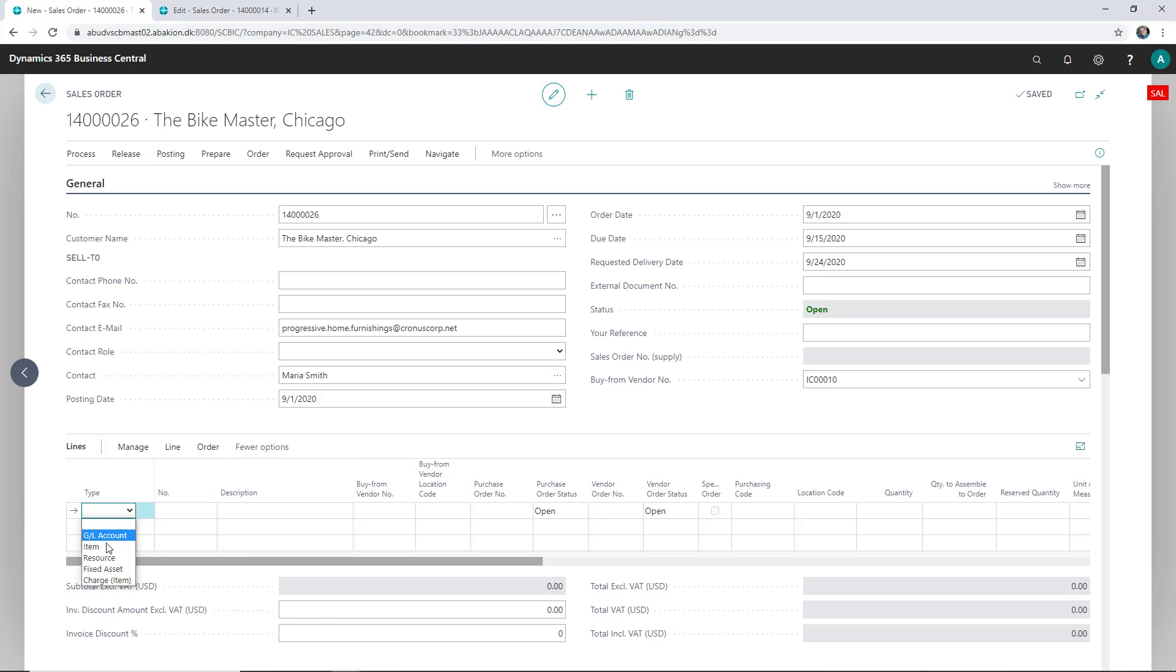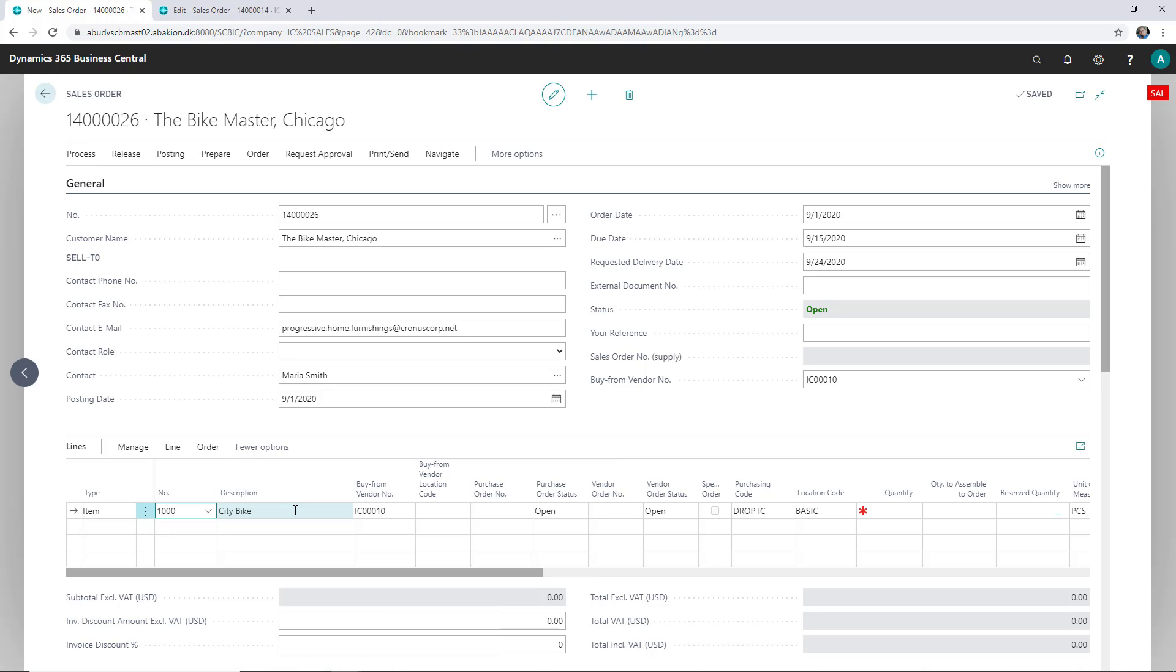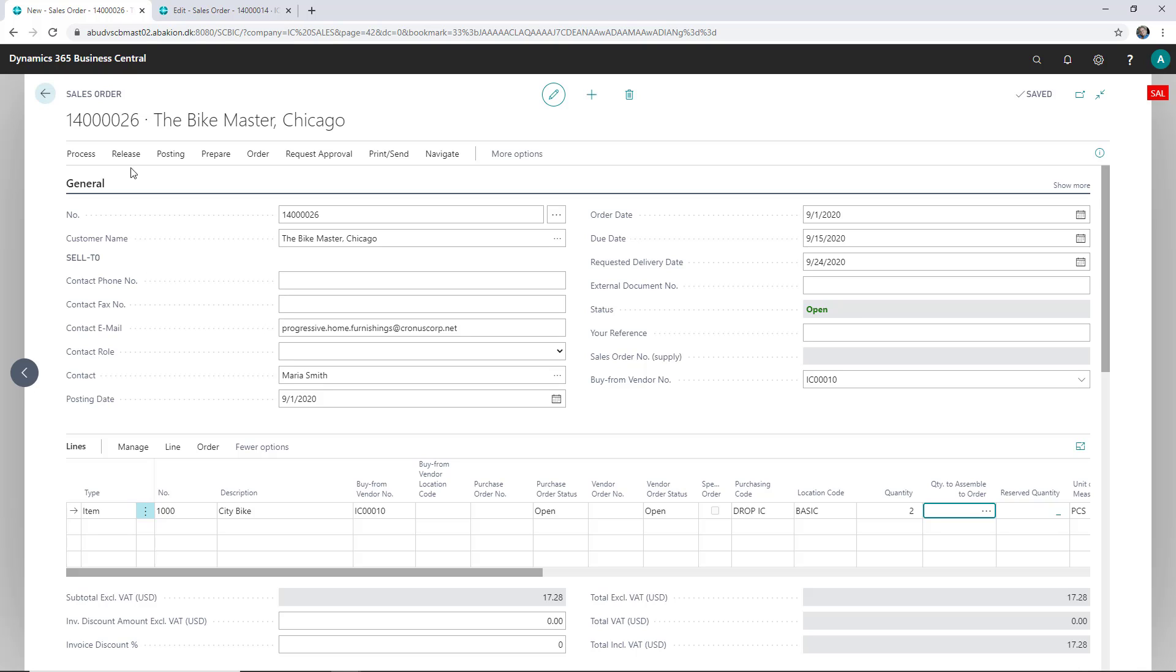I pick an item for two, and now I have my buy-from vendor number. On this vendor, I have set up a default location code. So when I release the order now without doing any lookup, it would just default to that location.